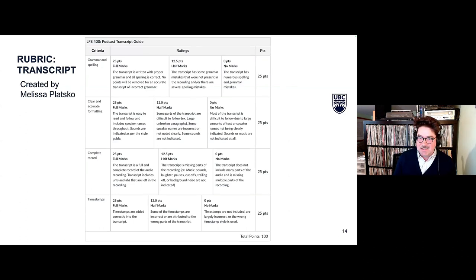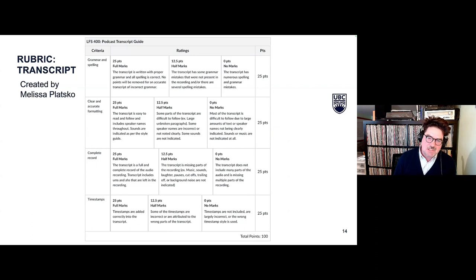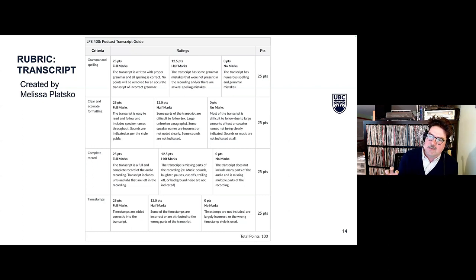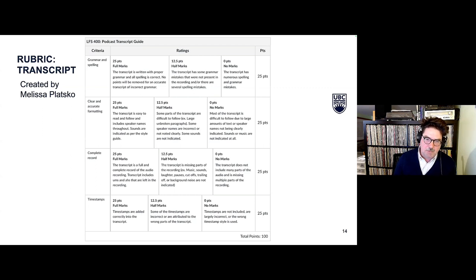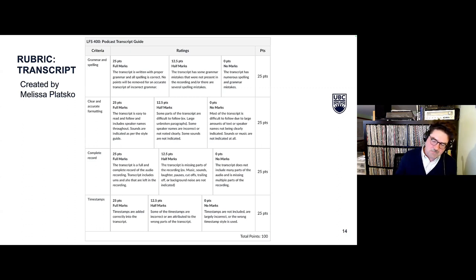This year is the first time we have a TA — Melissa Platzko, a grad student — and she developed a transcript rubric. We'll be grading on grammar and spelling, clear and accurate formatting, a complete record, and timestamps. We looked at examples from radio shows like This American Life and other major American Public Radio podcasts that have great transcripts and worked it out from there.